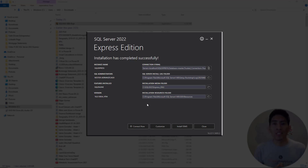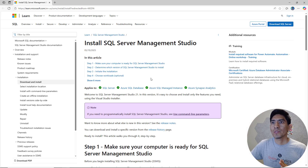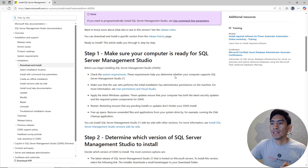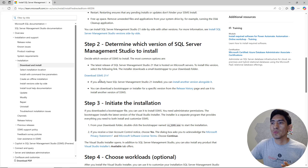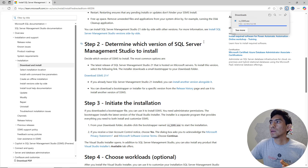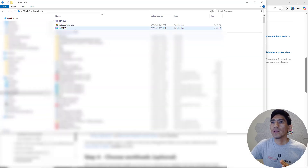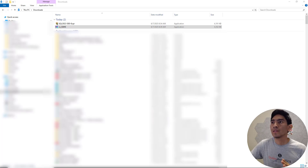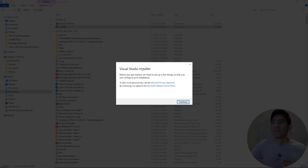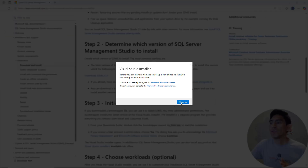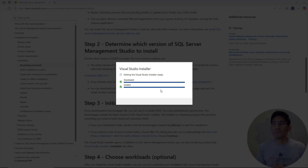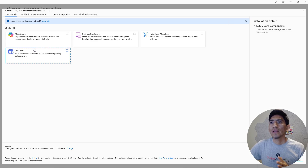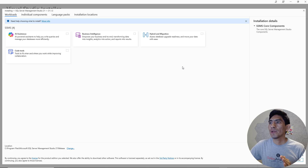Now let's go and install SQL Server Management Studio. Let's hit this option and just follow the steps. A new window pops up — let's go over this one right here: SQL Server Management Studio 21. Let's open it and double click to follow the steps again. So now we have another window here and you can also install other features — AI assistance, business intelligence, hybrid and migration, code tools.